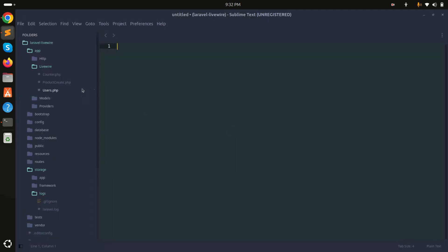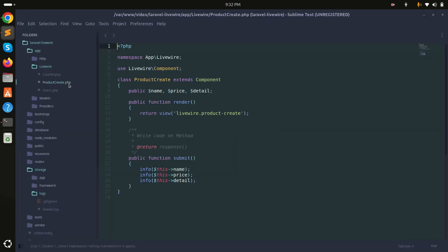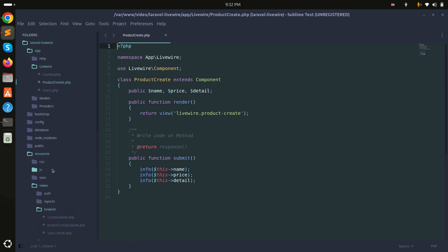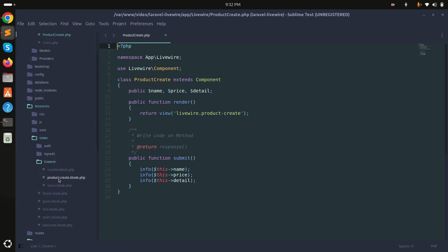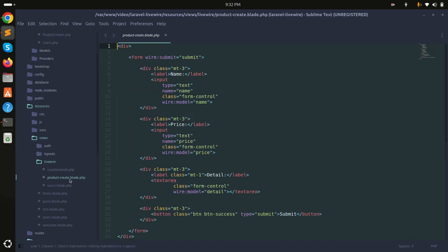In the Livewire class product create, you can see the properties: name, price, and detail. Going into the blade file, there is a product create blade file. Now let's see wire:init with an example — first I will add one category field.